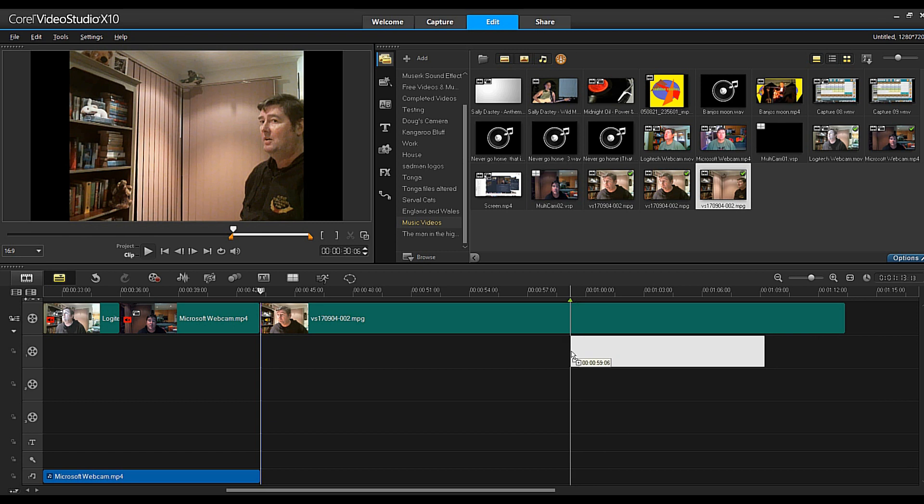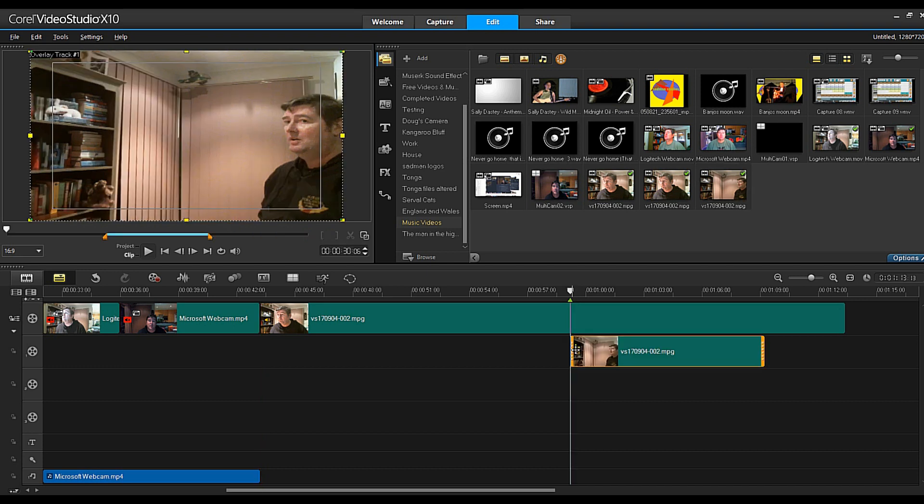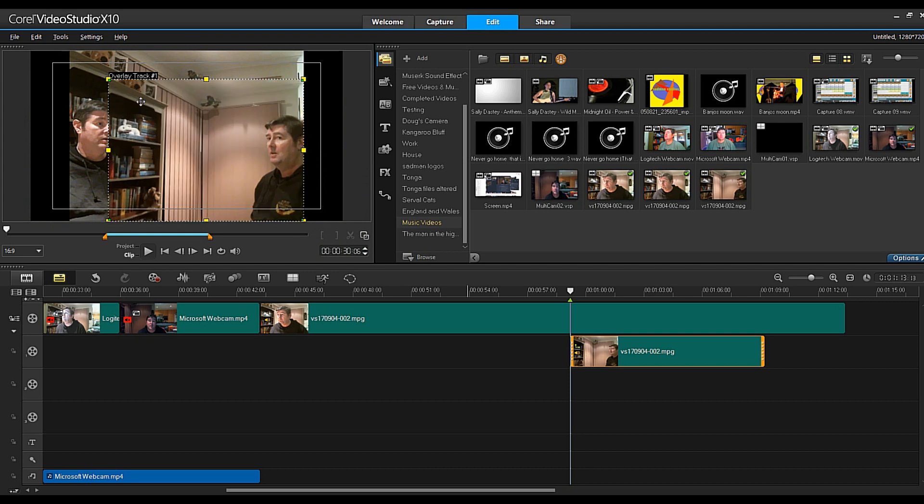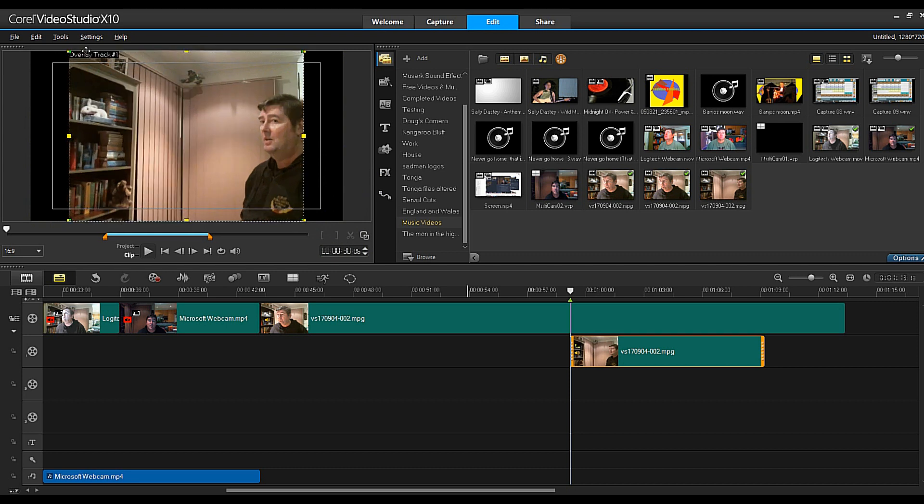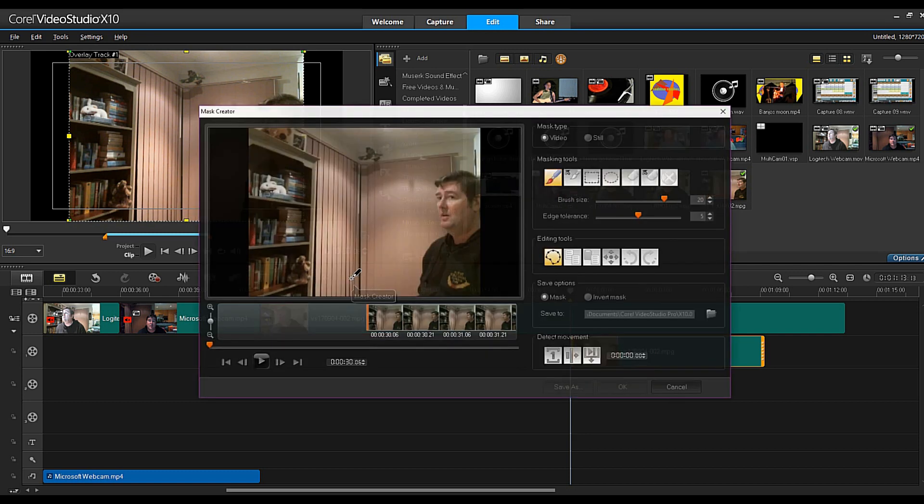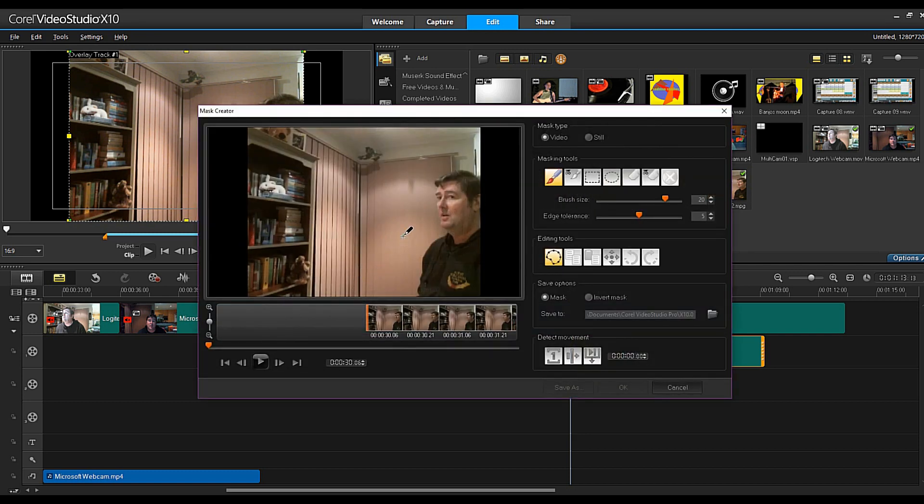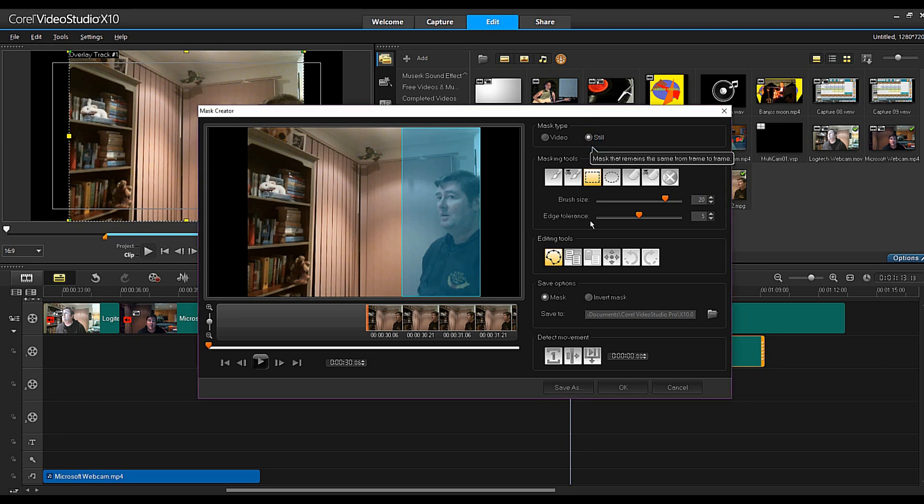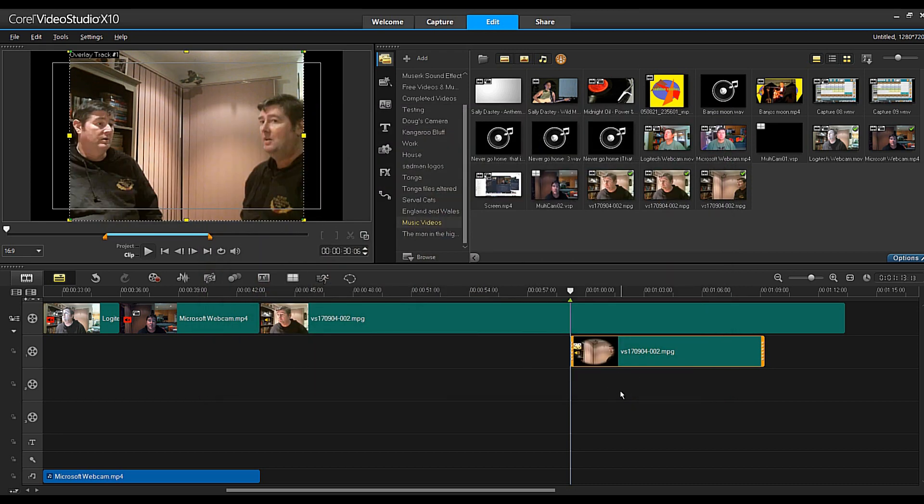So I drag down this video file that I've already edited out, just get the right sizing, and now it is as simple as using the new mask creator. So selecting that, I'm going to choose a rectangle shape, I will draw it on and click still and OK and there you have it.